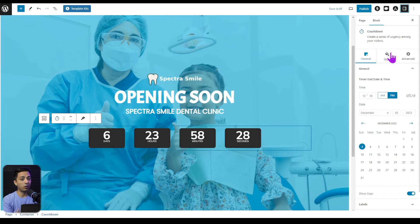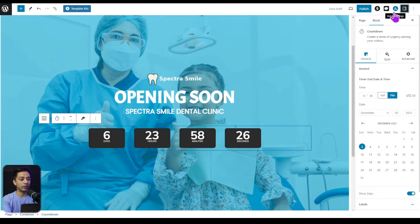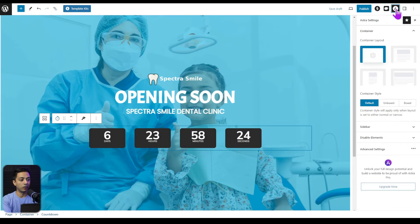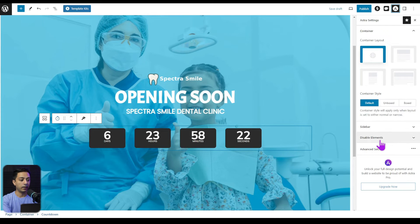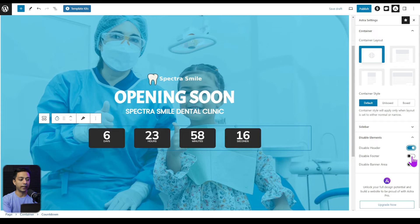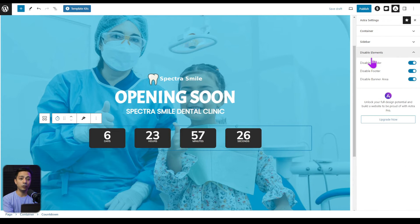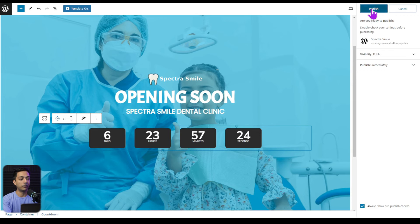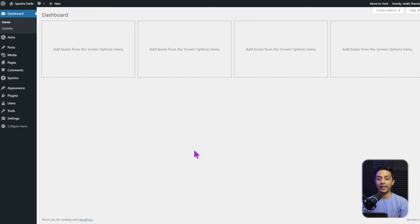And once we are done with all the designing, we can now go to Astra settings here on the top right corner. And here we are going to disable few elements. So we are going to disable our header, footer, and the banner area. And once we are done, we just need to click on publish from here.